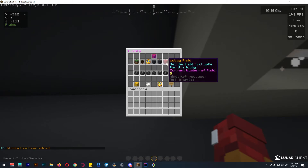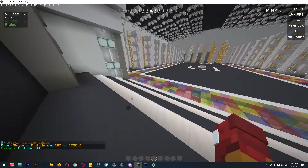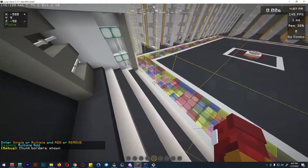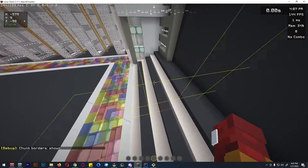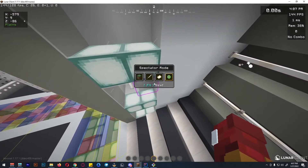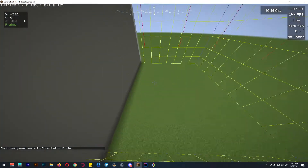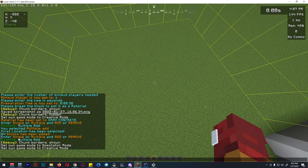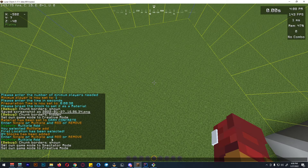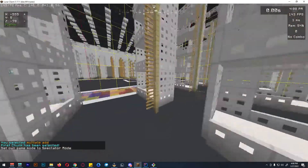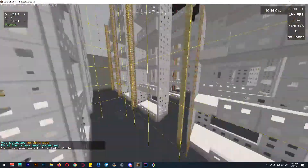Now for the lobby field. My plugin is chunk-based, so each chunk can be set as a game field. We can go into spectator mode, then again select single or multiple and add or remove. We do multiple add, break the first chunk, move to the opposite chunk, and break the other chunk.